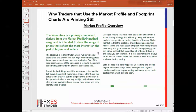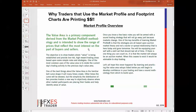The value area is a primary component — it's what we're looking for, based on 70% of either the time or the volume in a given period. In my chart this is session two, which is essentially the futures market from 9:30 AM Eastern to 4:15 PM Eastern. The objective is to show traders where value is being established and provide low-risk, high-reward trading areas. One of the most common uses of the value area is to relate the current day's trading activity to the previous day's value area.